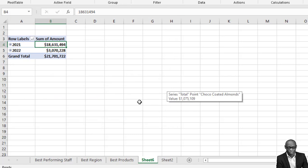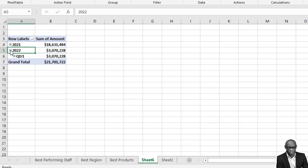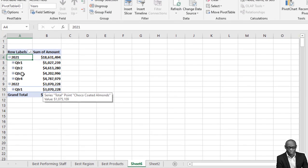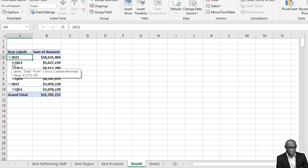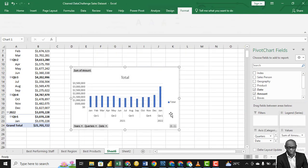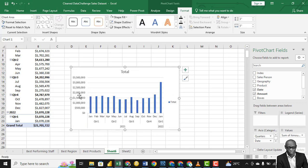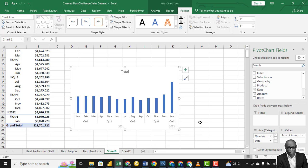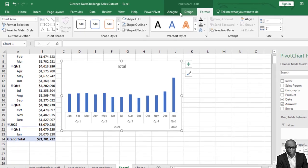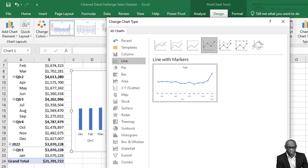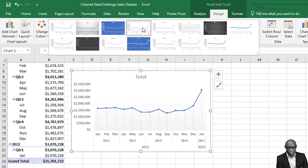The total sales in 2021 were 18 million and the total sales in 2022 are 3 million. We can investigate further — in 2022 we only have one quarter, while in 2021 we have about four quarters. Checking further for the best selling months in each year, the highest sales so far are in January 2022. We can change the chart to use a line graph with data points for a clearer view.